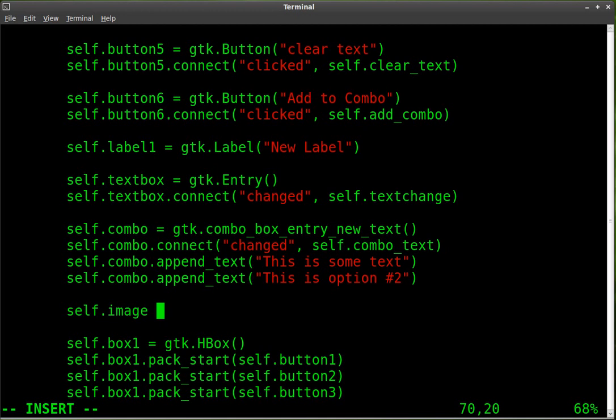We don't have to call it image, but that's a good thing to call it since that's what it is. If you have more than one, you can call it image1, image2, or whatever you'd like.